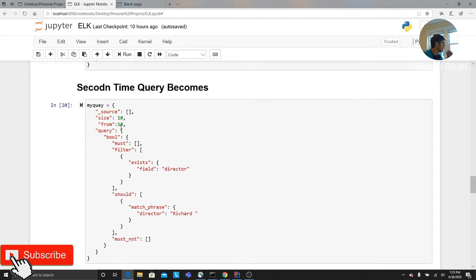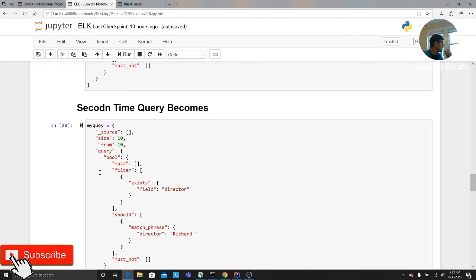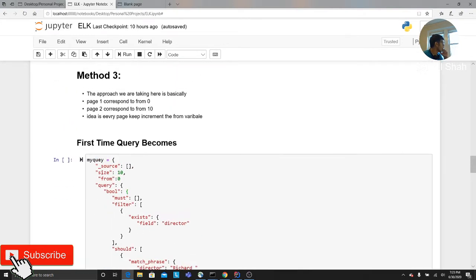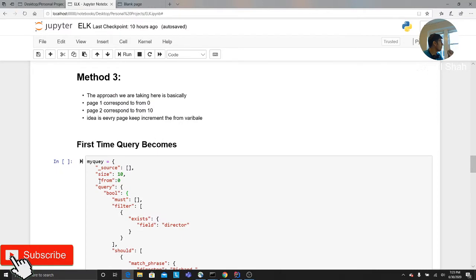So this way also works. The query stays the same. All you would do is basically dynamically update the from key value pair. So that's how you can also mimic pagination in Elasticsearch.